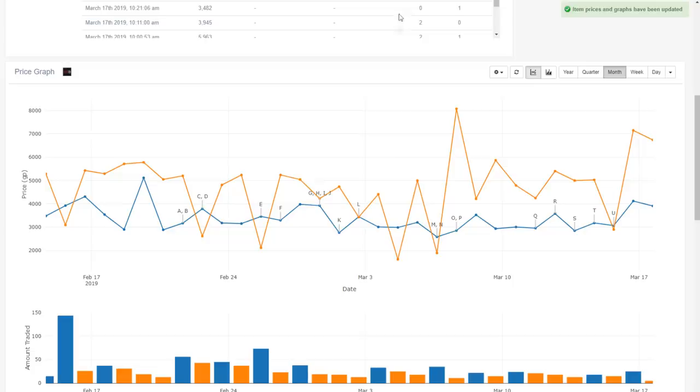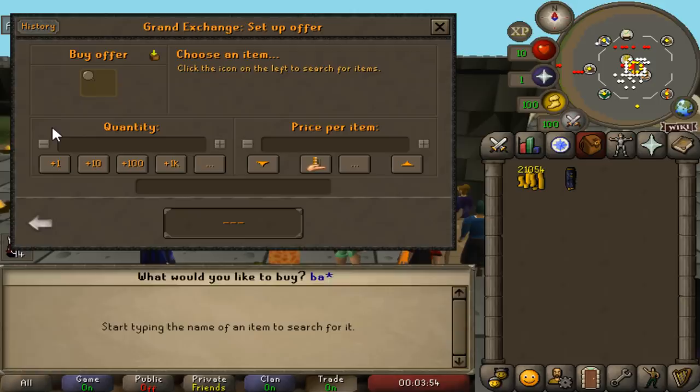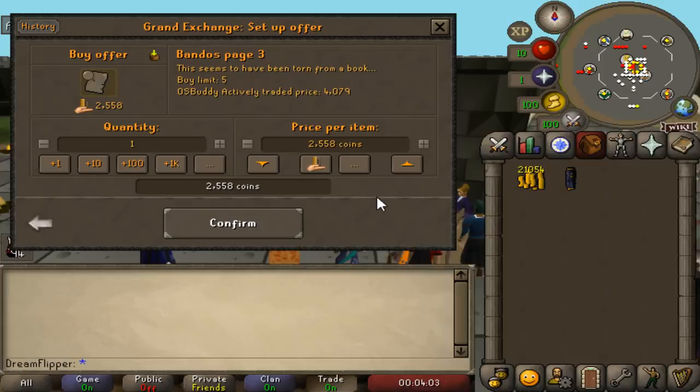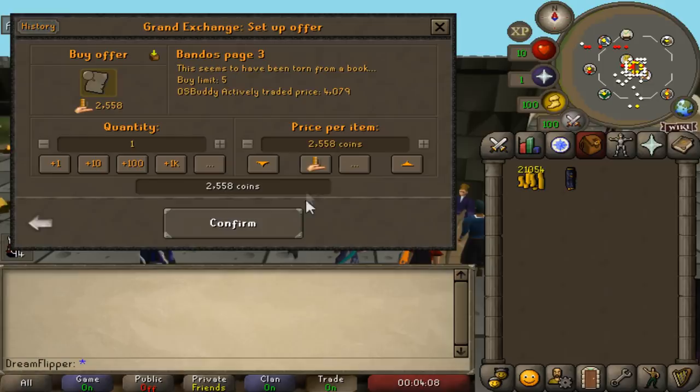However, another pretty viable option is to just guess. And I've suggested this a few times and it actually works pretty well. If you have the RuneLite plugin installed, it'll show you the OsisBuddy actively traded price as well. So honestly for the Zamorak Page 3, I would just, I don't know, put it in for 2,558. Who cares? And we'll give that a try and then we'll maybe try selling it for the actively traded price which was 5,000 or 4,000.